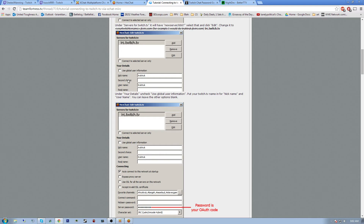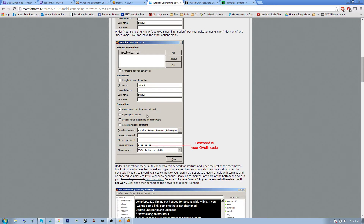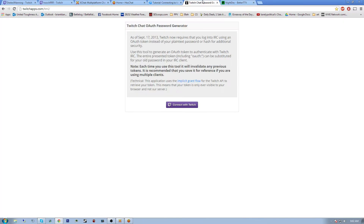Then go down and set your nickname — make sure none of the wrong boxes are checked. It's your actual Twitch username. Make sure the only box checked is 'auto-connect to this network at startup.' You'll also need the server password, which is not your actual Twitch password — it's called the auth password. You get that by going to twitchapps.com/TMI, which is the Twitch chat auth password generator. It automatically gives you the token when you connect with your Twitch account. This is a safe site — I'll put all links in the description. Click 'Connect with Twitch.'